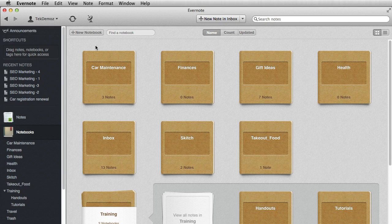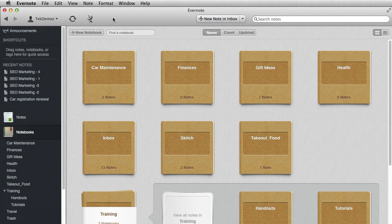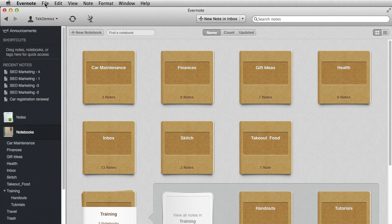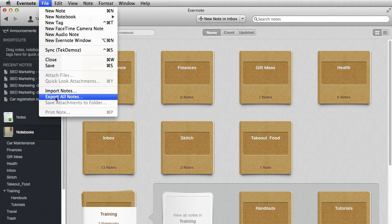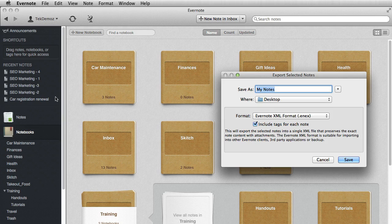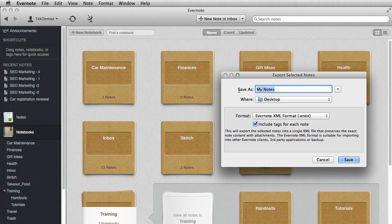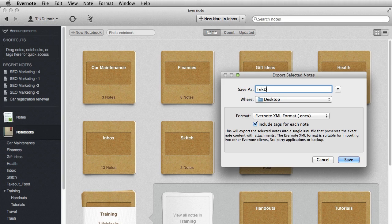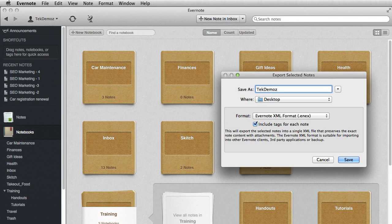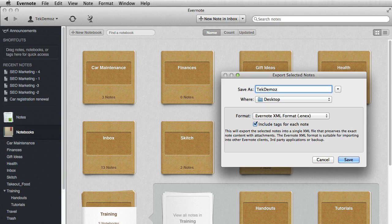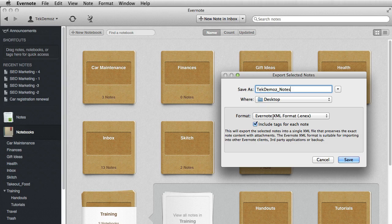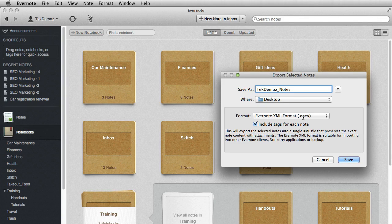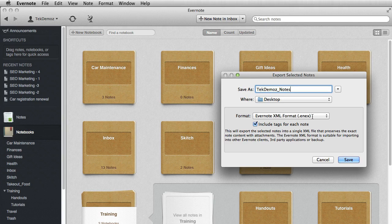So what you do is open your notebooks, go up to the file menu, and click on export all notes. And you're going to give it a name, probably give it your username. You might even add the date or something of that sort. But I'm just going to say Tech Demo's Notes. I'm going to save it as an XML format. This is the native format for Evernote. It has this ENEX extension.